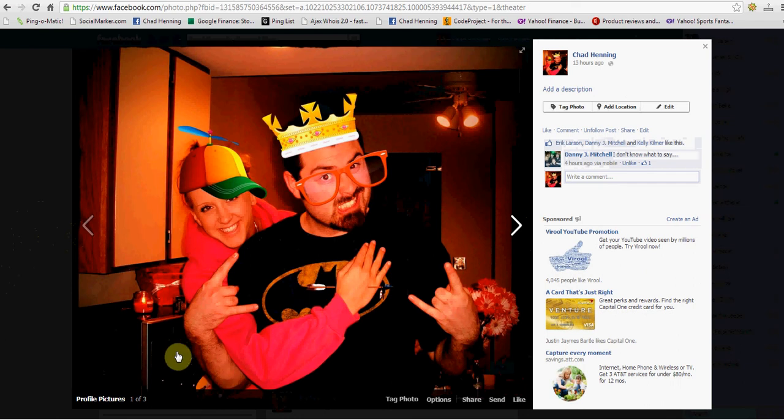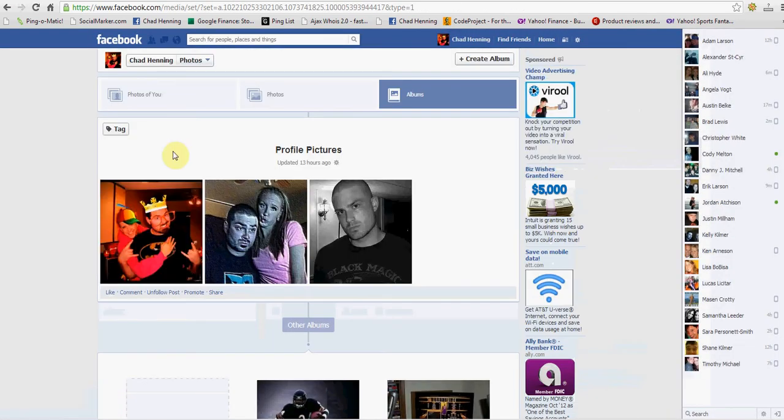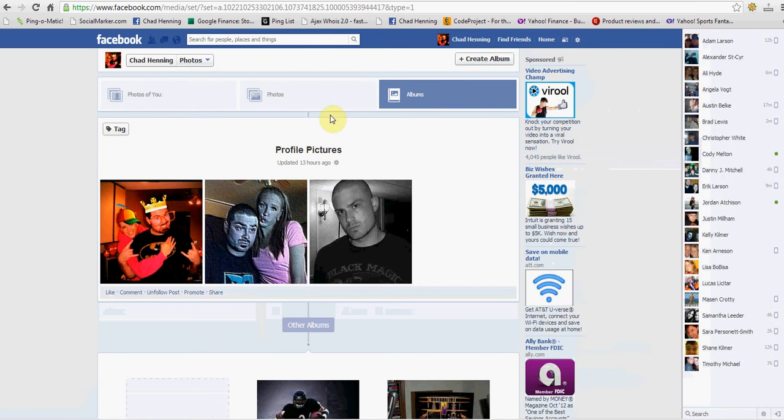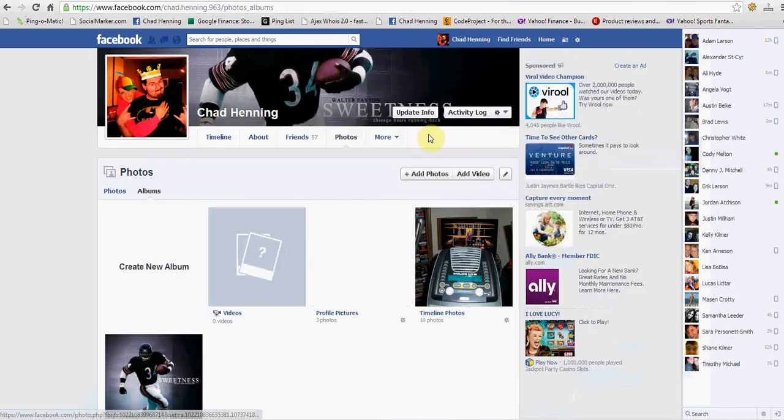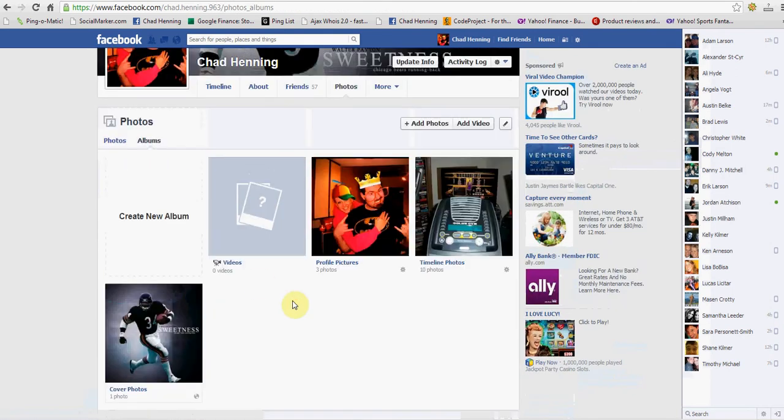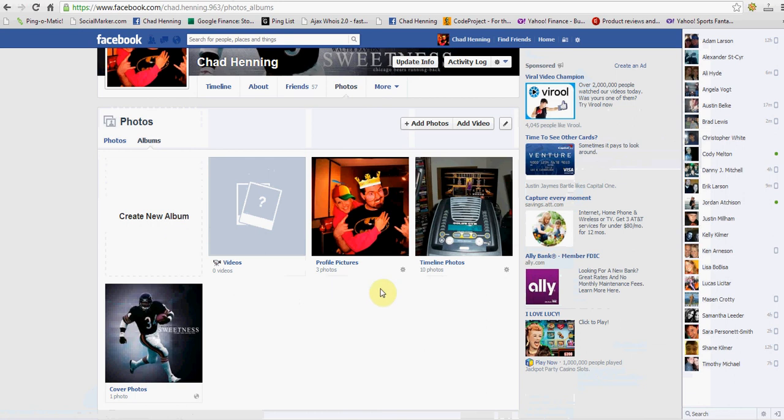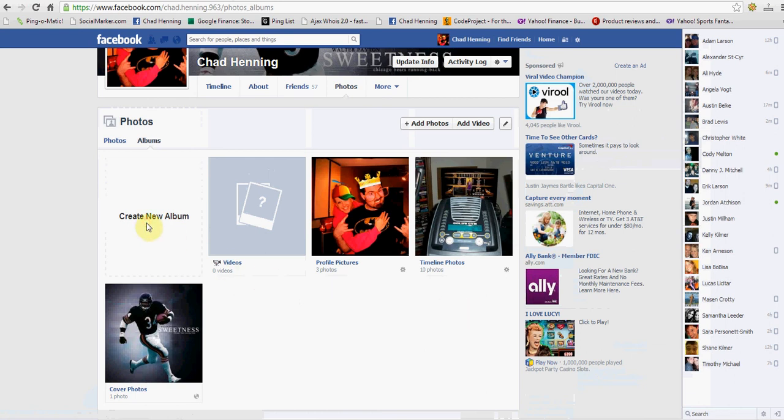But I can also show you how to do it for albums. Go down and click on this, this is like an albums tab. Now you got your albums. I don't really have a whole lot of albums right now. So, being that I don't have albums, it's going to be difficult to show you exactly how to do it.